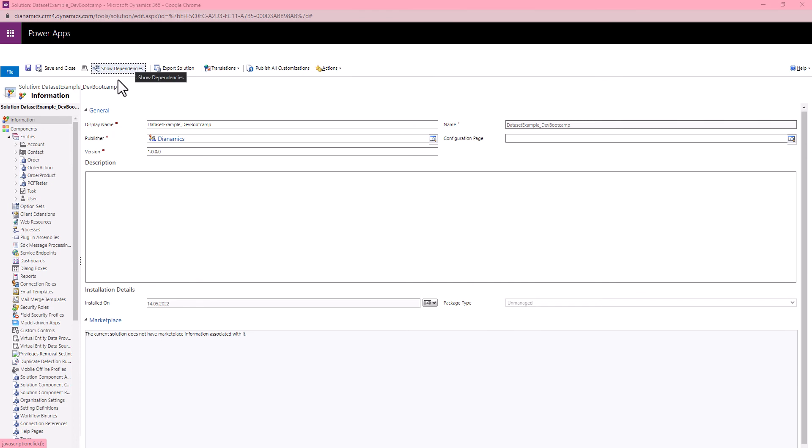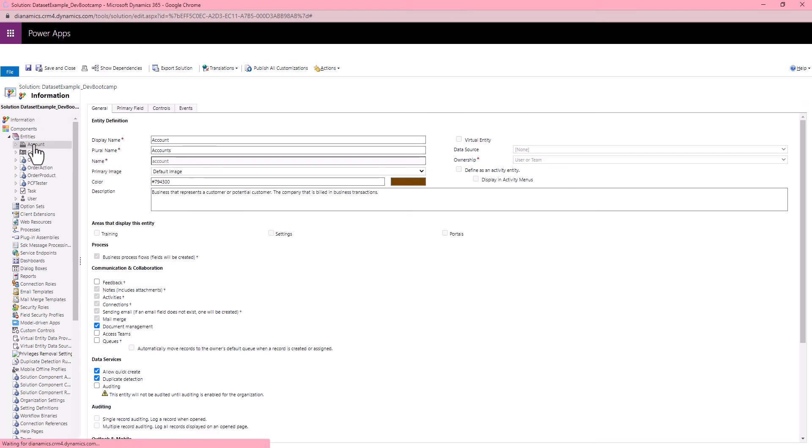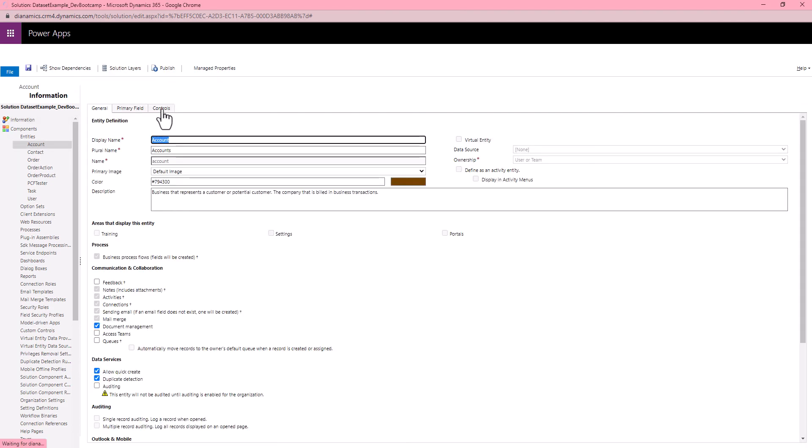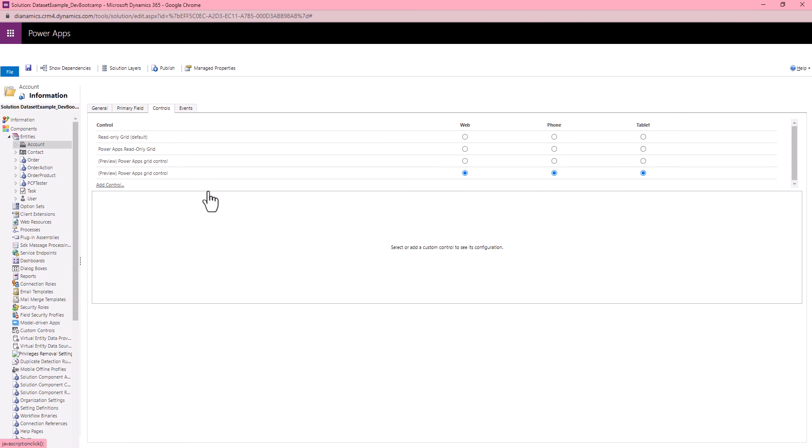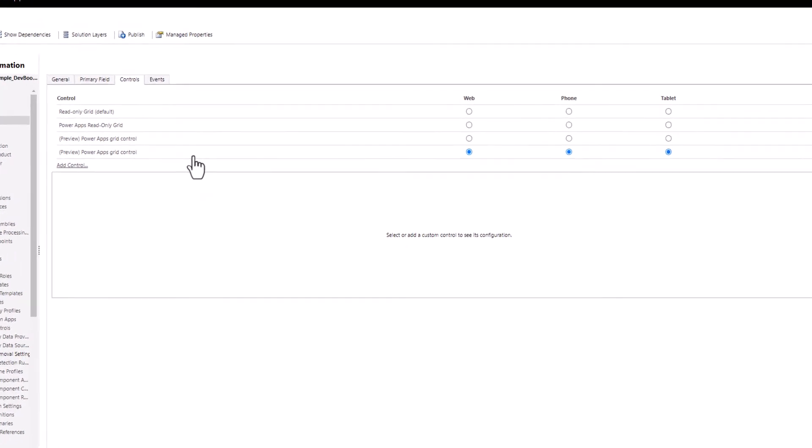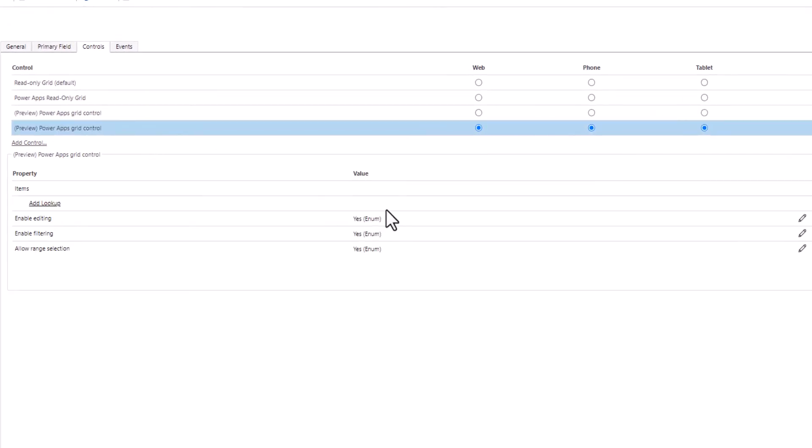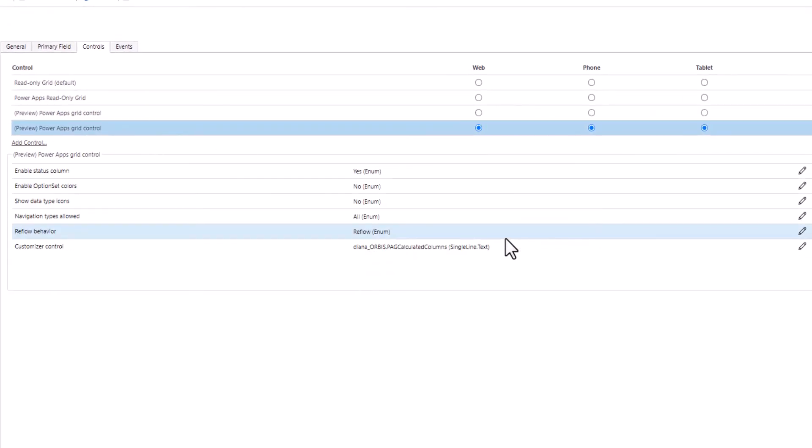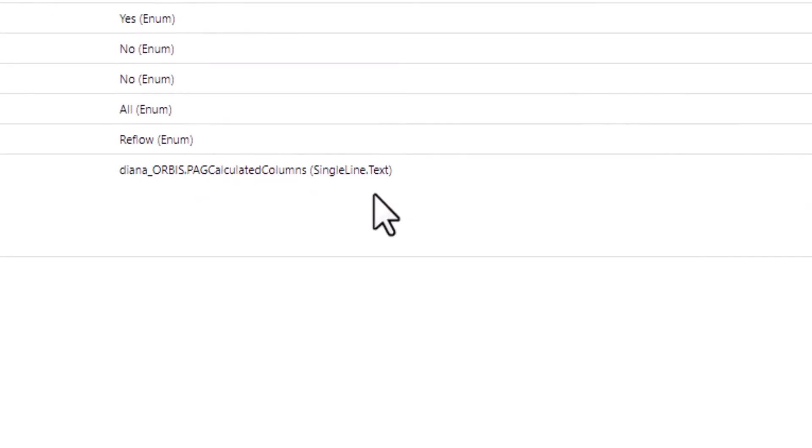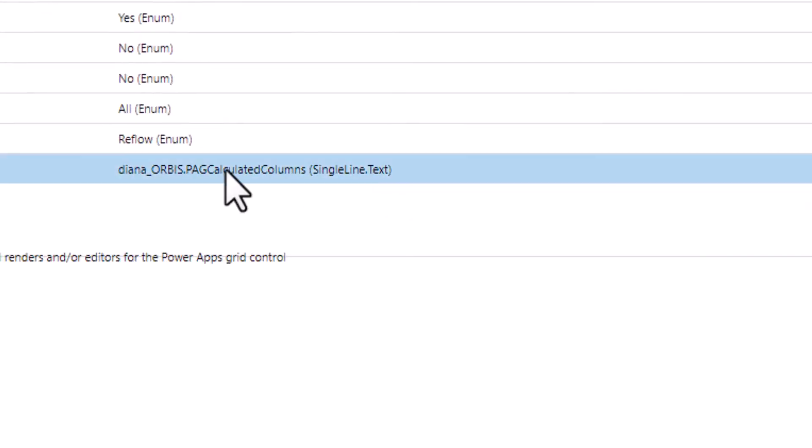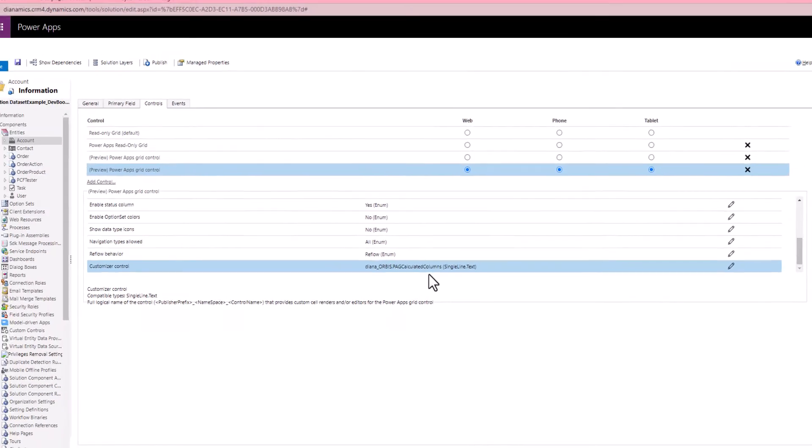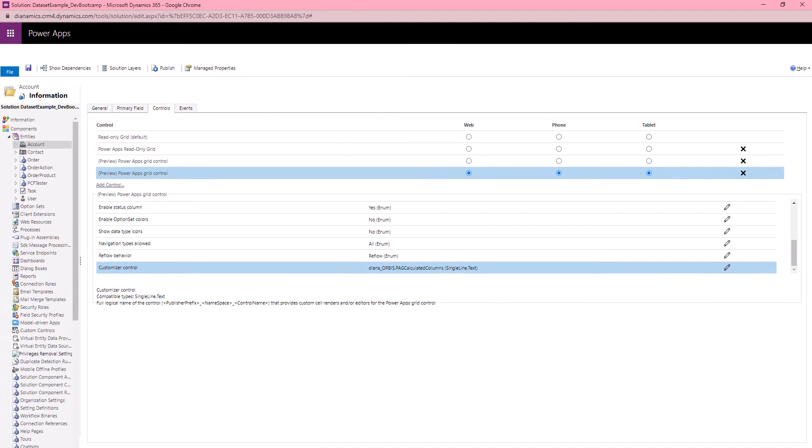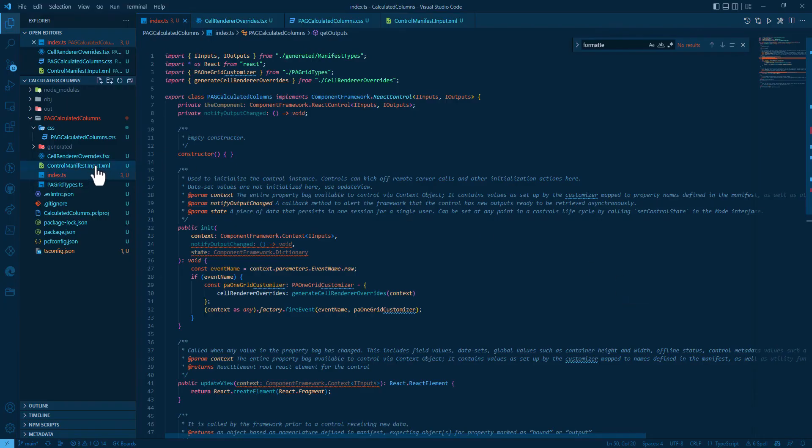For implementing that, I went to the account and used Power Apps Grid control, and defined there my customizer control.